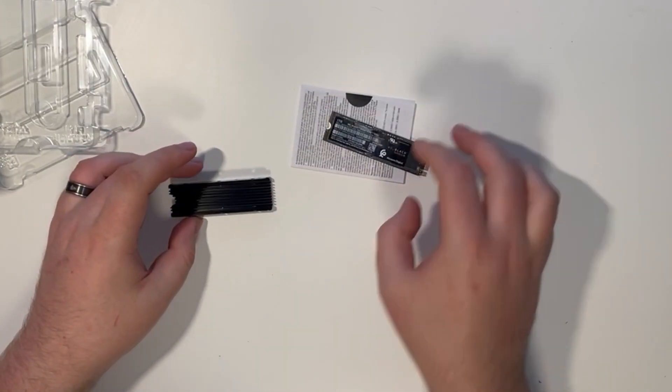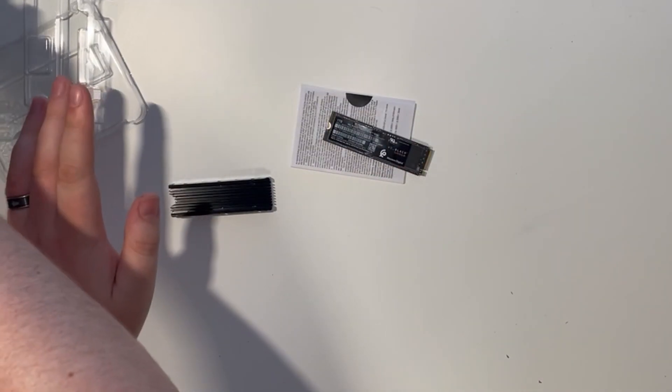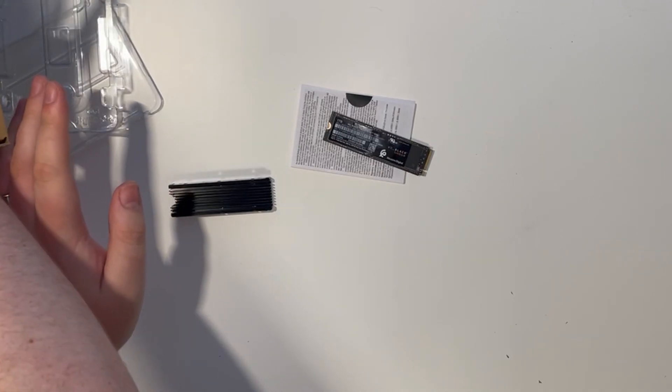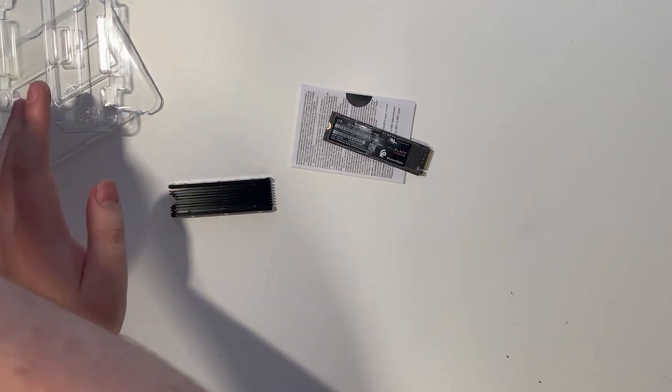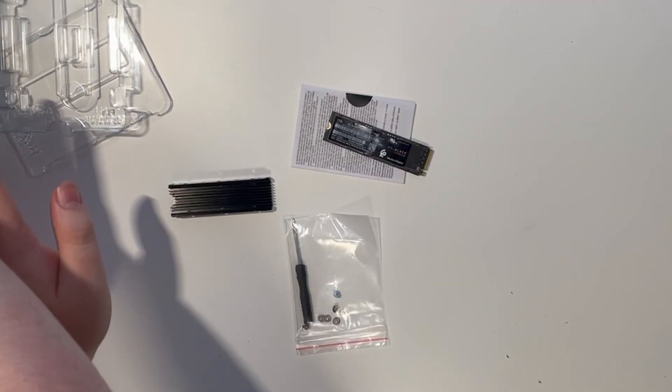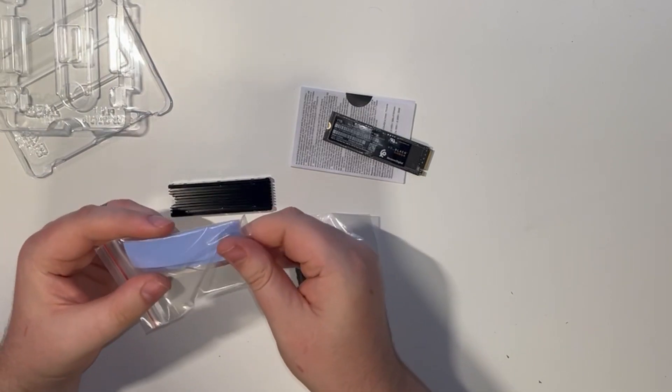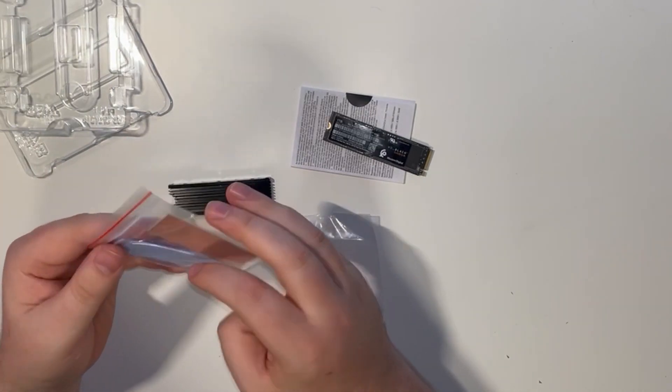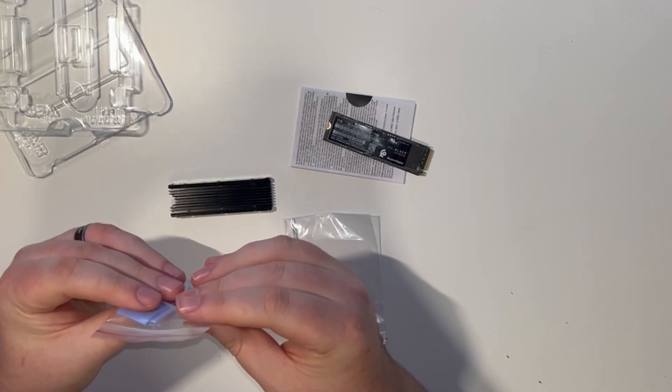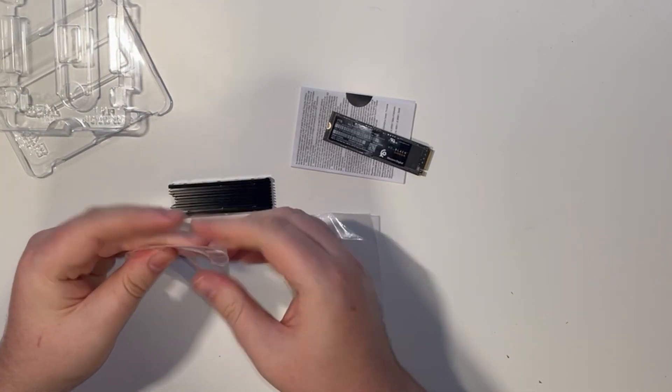We're using the highly recommended SN850 from Western Digital in a 1TB capacity. I picked this up from Scan for £149 with a free external heatsink included.